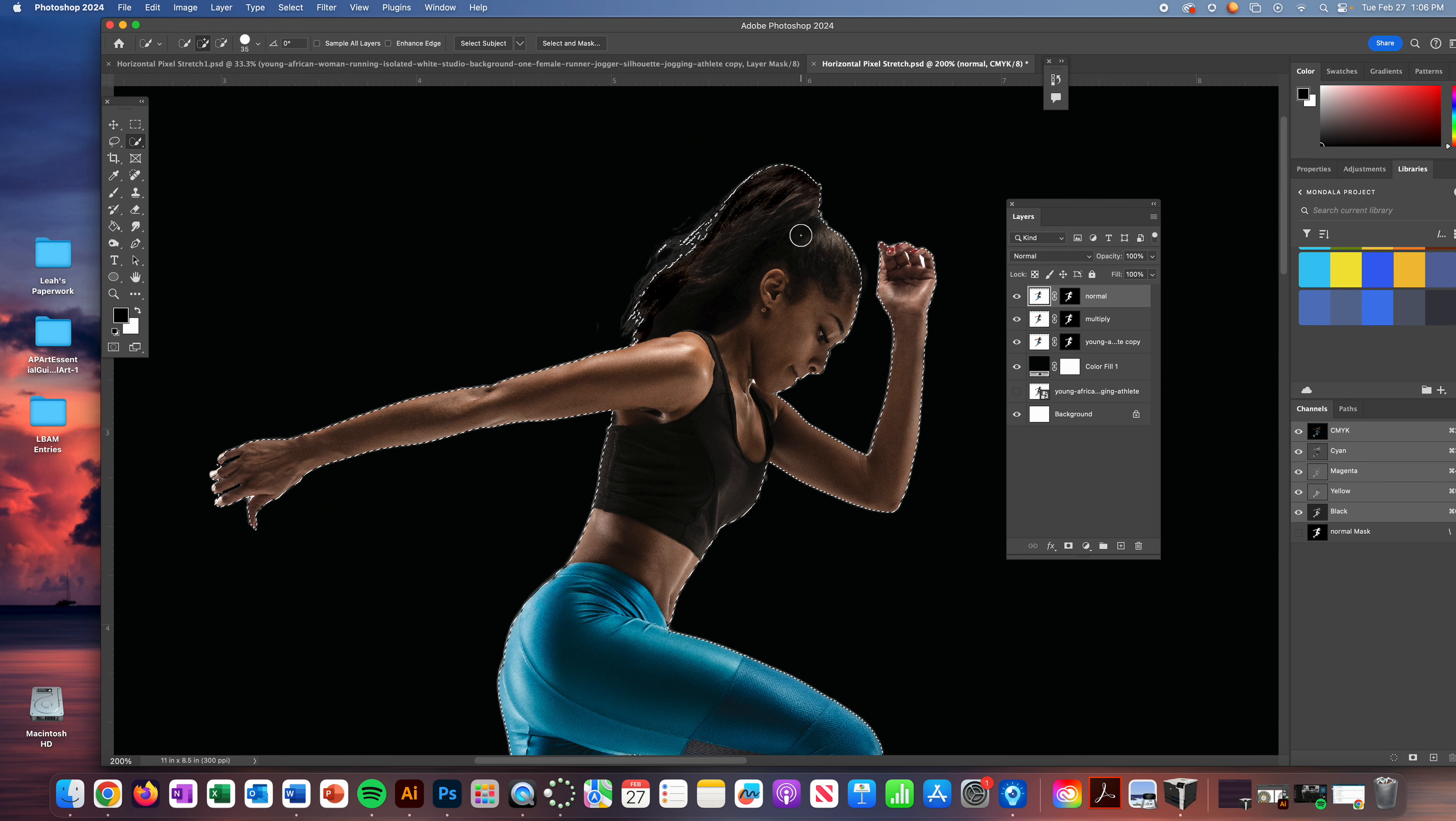I'm going to grab my layer mask on the normal layer with my black turned on. And I'm just going to simply use my brush and brush the black around her body. So I am cleaning up the edges, getting rid of that glow that is around her body.